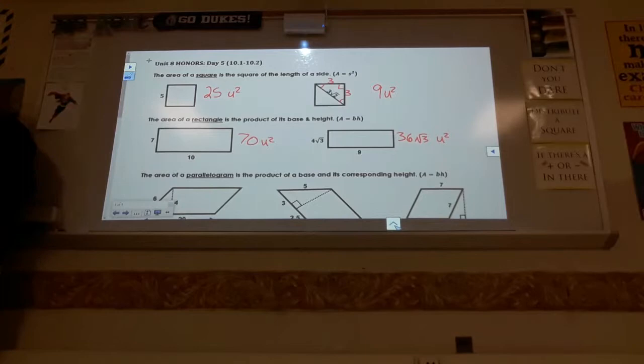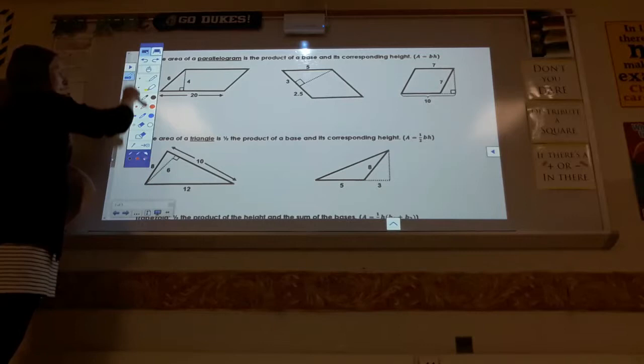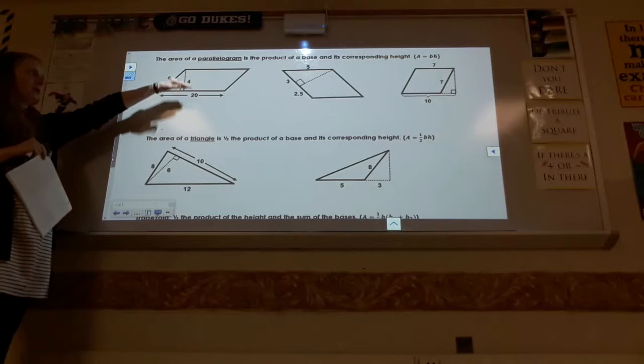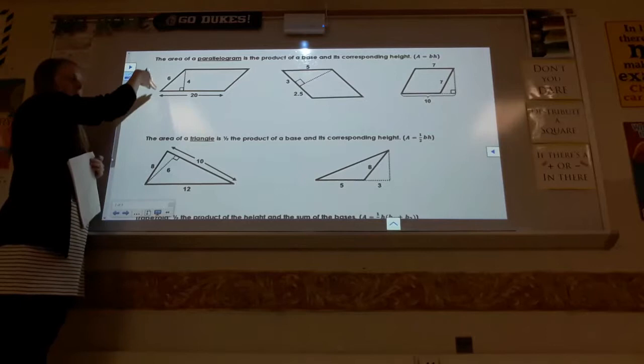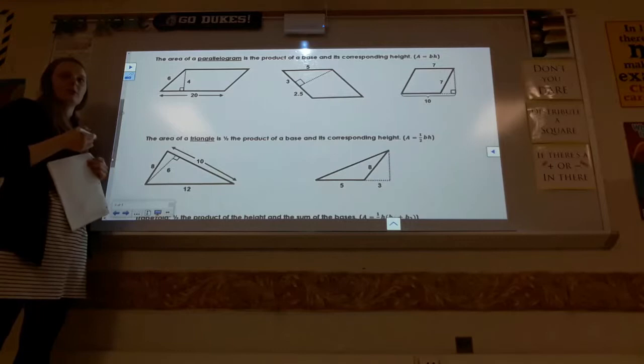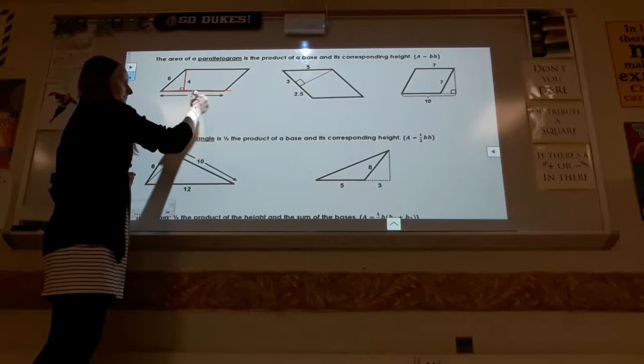The formula for a parallelogram is still base times height. You just have to look carefully at what the base actually is in the picture. Because it's been slanted, the base is going to be whatever the altitude is perpendicular to, and the altitude serves as the height. If this were a rectangle standing upright, 6 would be your height, but the 6 is now slanty — so does the 6 represent how tall the parallelogram is? No. I always use the altitude for the height, and whatever the altitude is perpendicular to is the base. So for this one it would be 4 times 20.